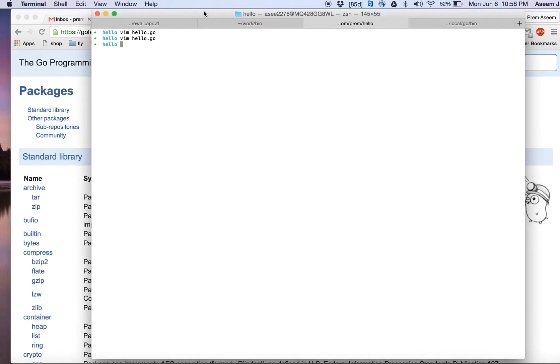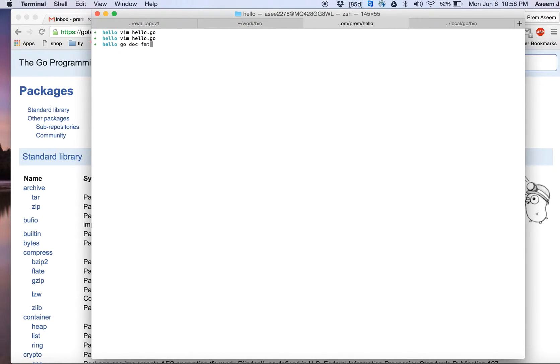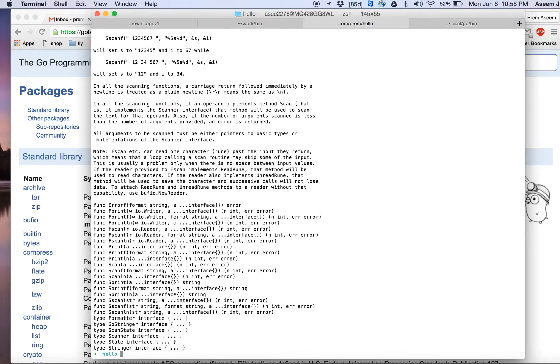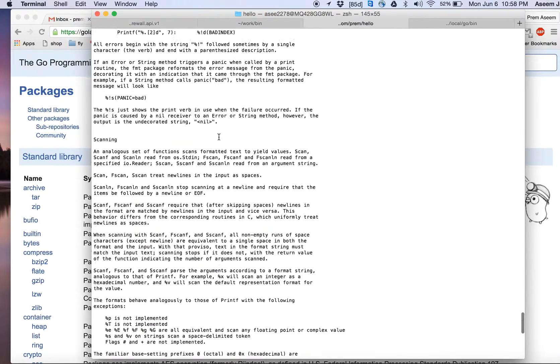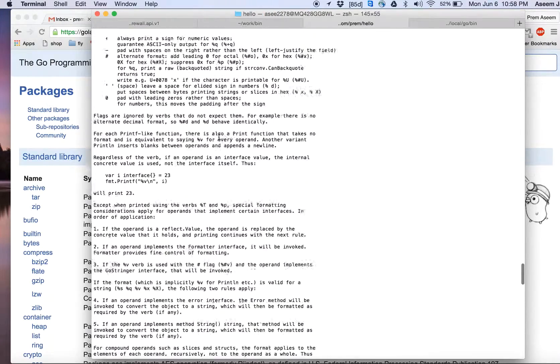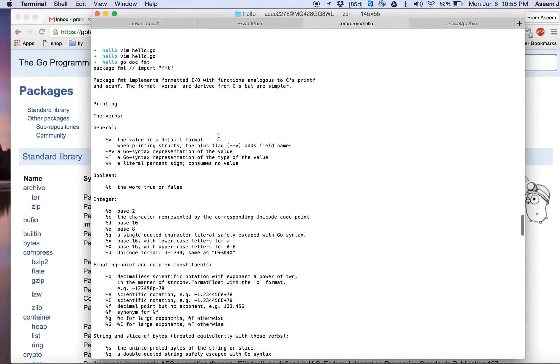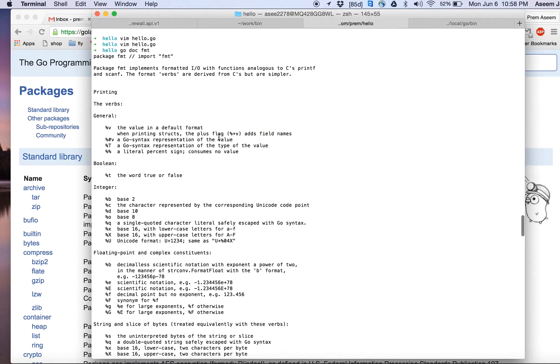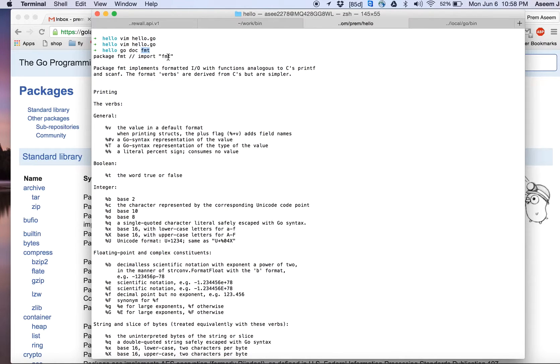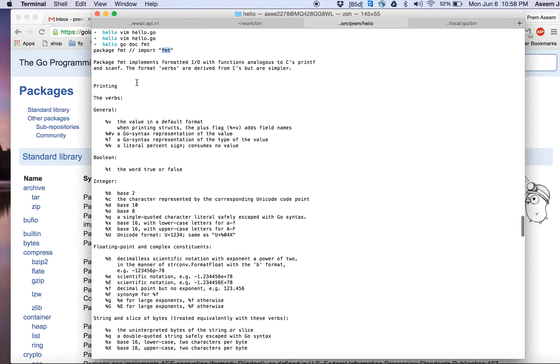It's not that difficult. To rescue you, just do go doc, and let's say if you want the information about fmt, it gives you all the information which is necessary here. As soon as you type in go doc fmt, because you are interested in knowing the information about package fmt.